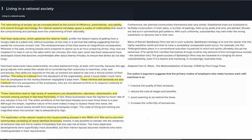Many of Steven Spielberg's films are set in such suburbs. Spielberg's strategy is to lure the viewer into this highly repetitive world and then to have a completely unexpected event occur. For example, the film Poltergeist takes place in a conventional suburban household in which evil spirits ultimately disrupt the sameness. The spirits first manifest themselves through another key element of the homogenous society, the television set. The great success of Spielberg's films may be traceable to a longing for some unpredictability, even if it is bizarre and menacing, in increasingly routinized lives.